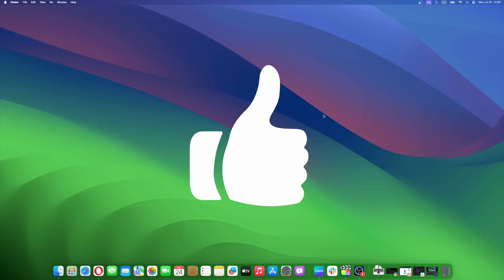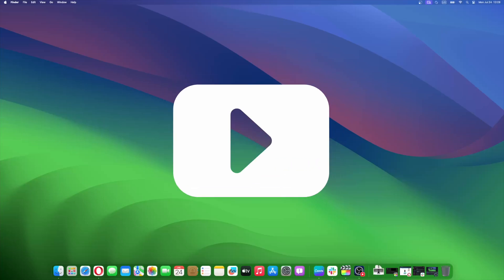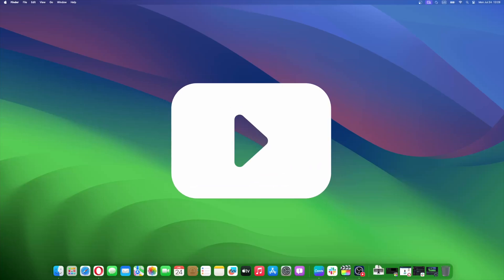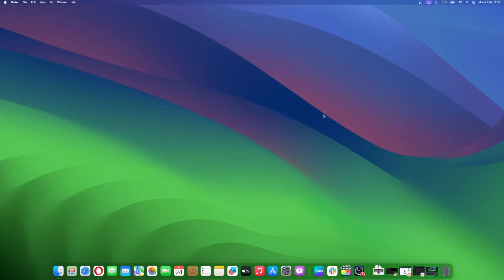Don't forget to like and subscribe at Mac Observer for more intuitive guides, tips, and Apple News. This is Mike here — see you next time!